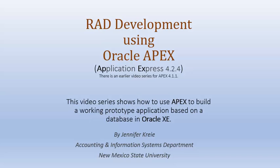Oracle APEX is a developer tool that enables us to create working applications on a database in Oracle and to do that very quickly. So in this video series for rapid application development, we will be using APEX 4.2.4.